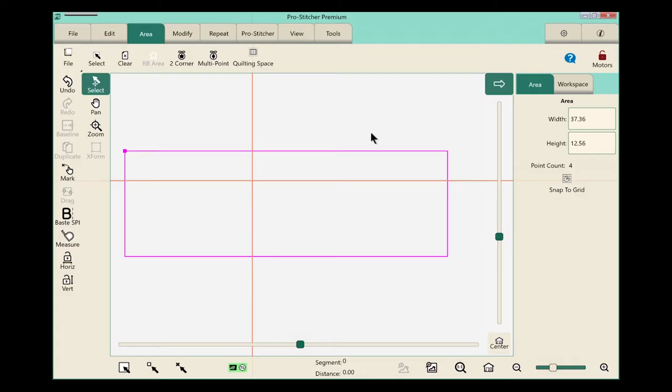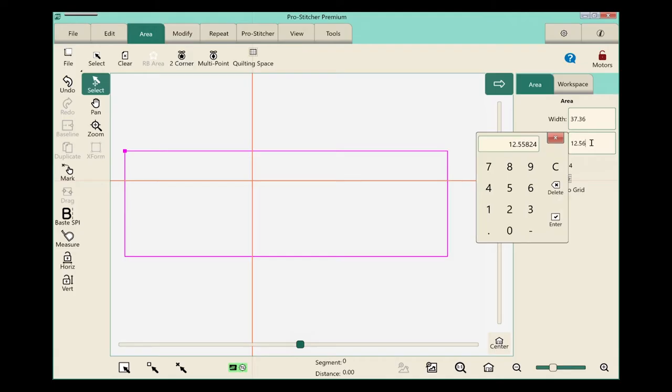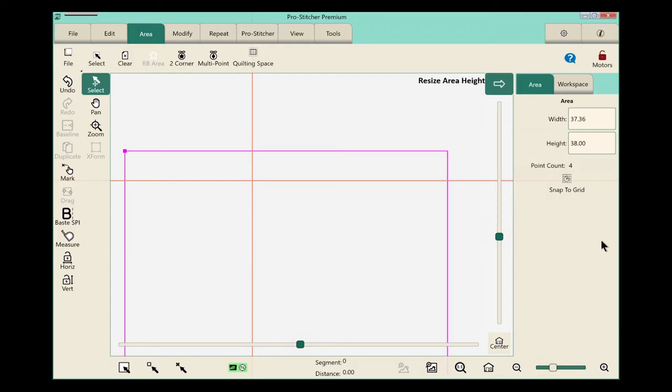It's pretty simple. We'll click right here in this box. I have this little keypad pop up. Let's touch the clear button, and then type in 38, and enter, which will give me plenty of room to quilt out my entire design.